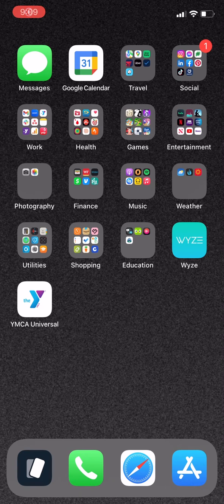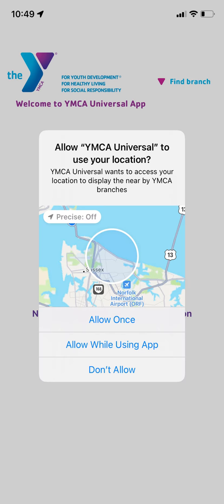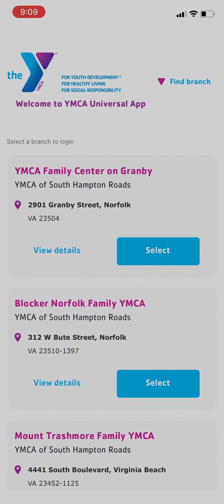To do that, first open the app, and then you'll be asked to allow YMCA Universal to use your location. You'll need to have Location Services enabled in order to select your YMCA, and you can choose the option you prefer. I'll choose Allow While Using App.